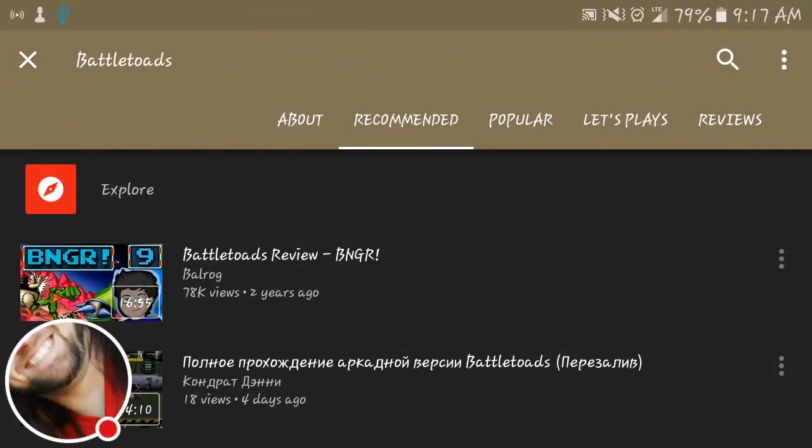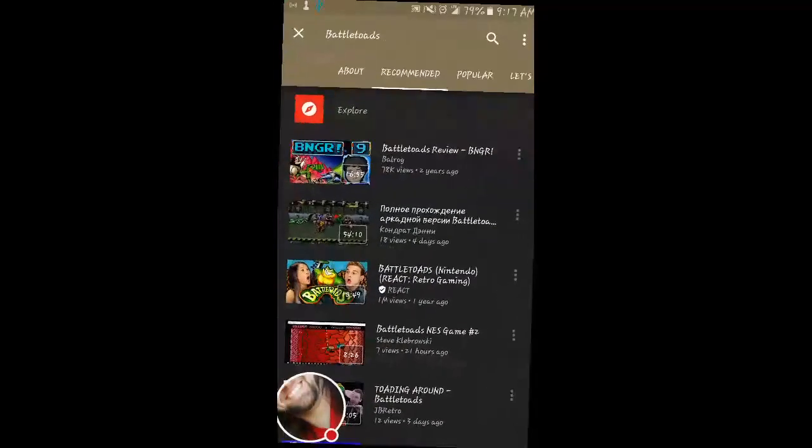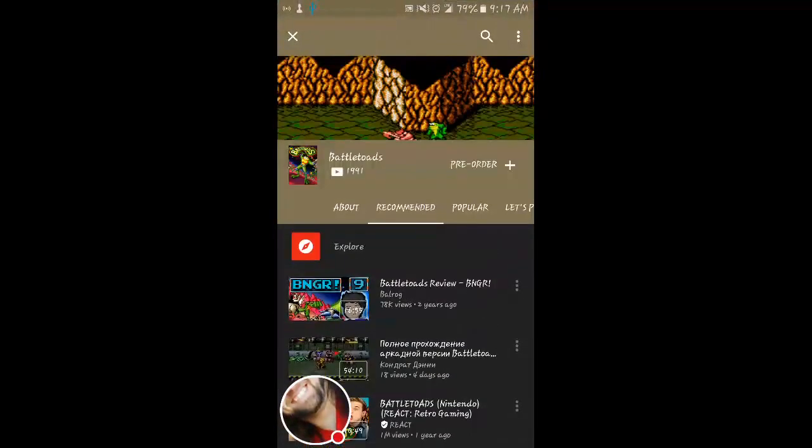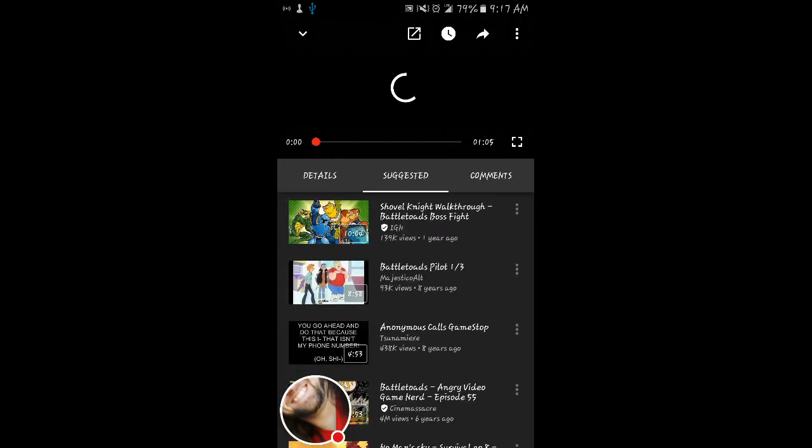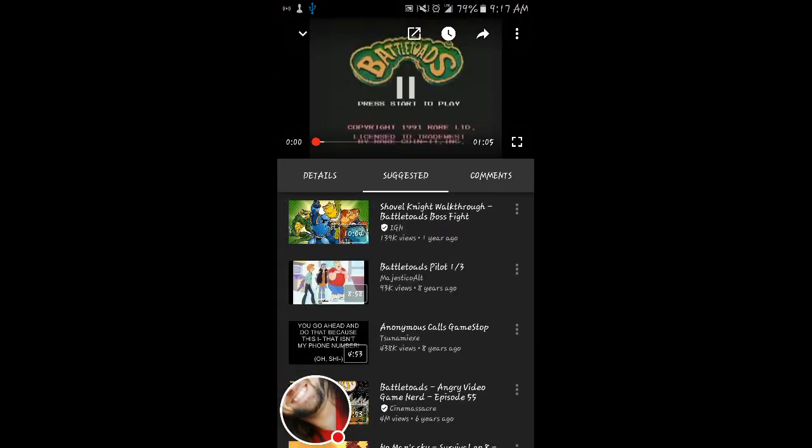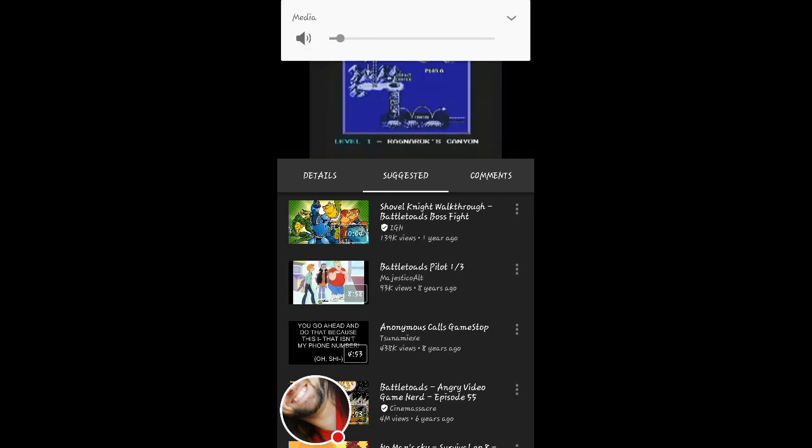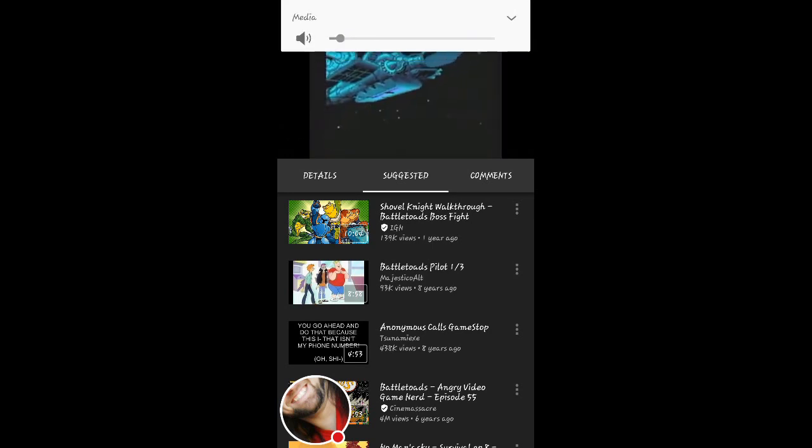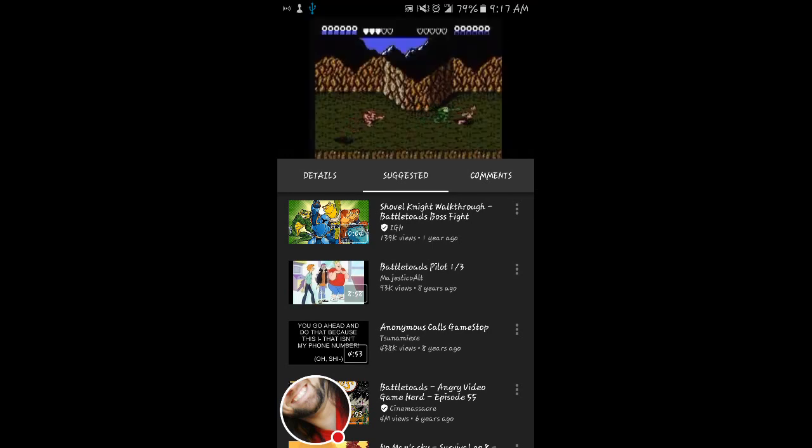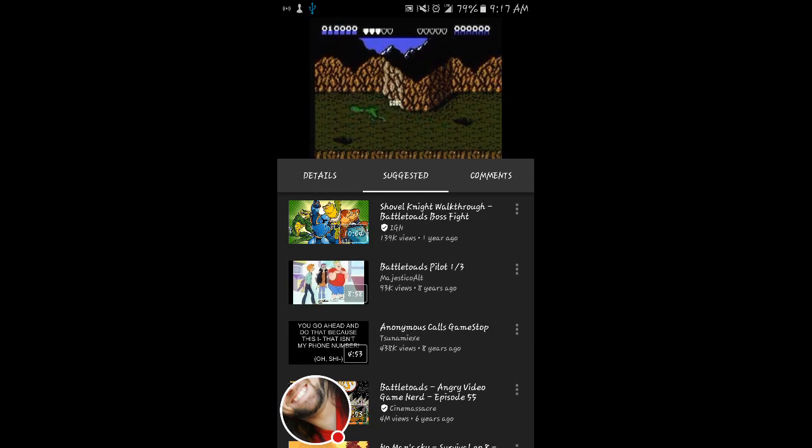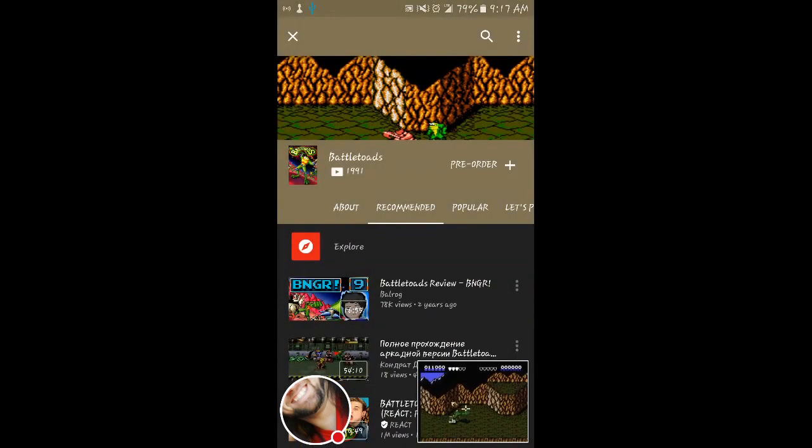And you see on the Battletoads page, you'll have to flip your phone vertical. Up at the top, you click pre-order. It takes you to this video about pre-ordering Battletoads. It's kind of a little joke, but it's a nice throwback to Battletoads if you ever played that.